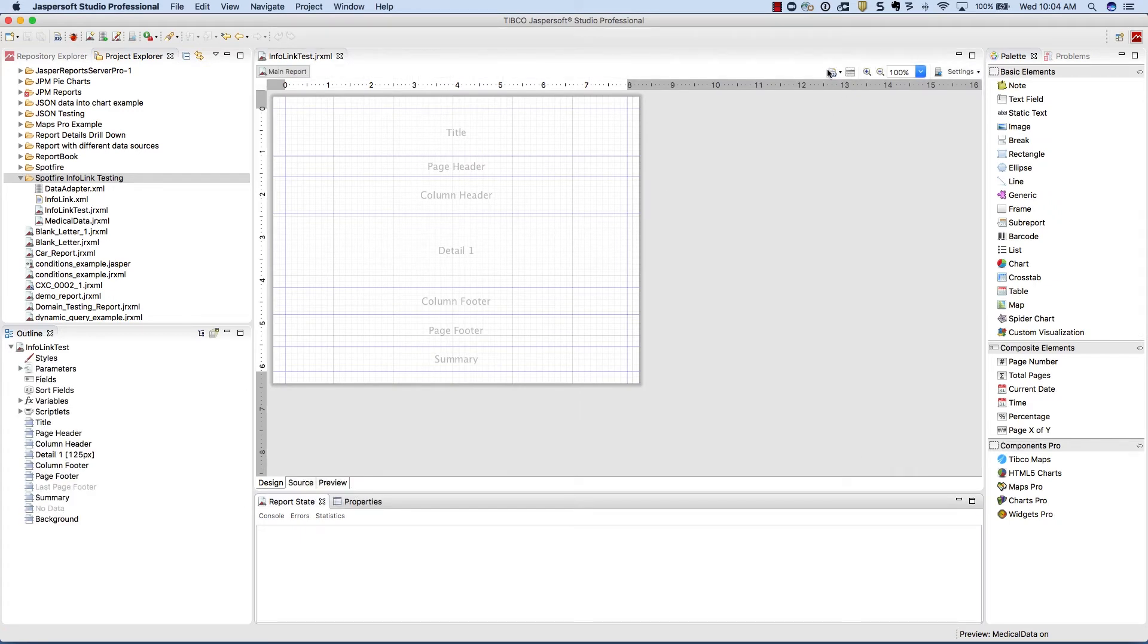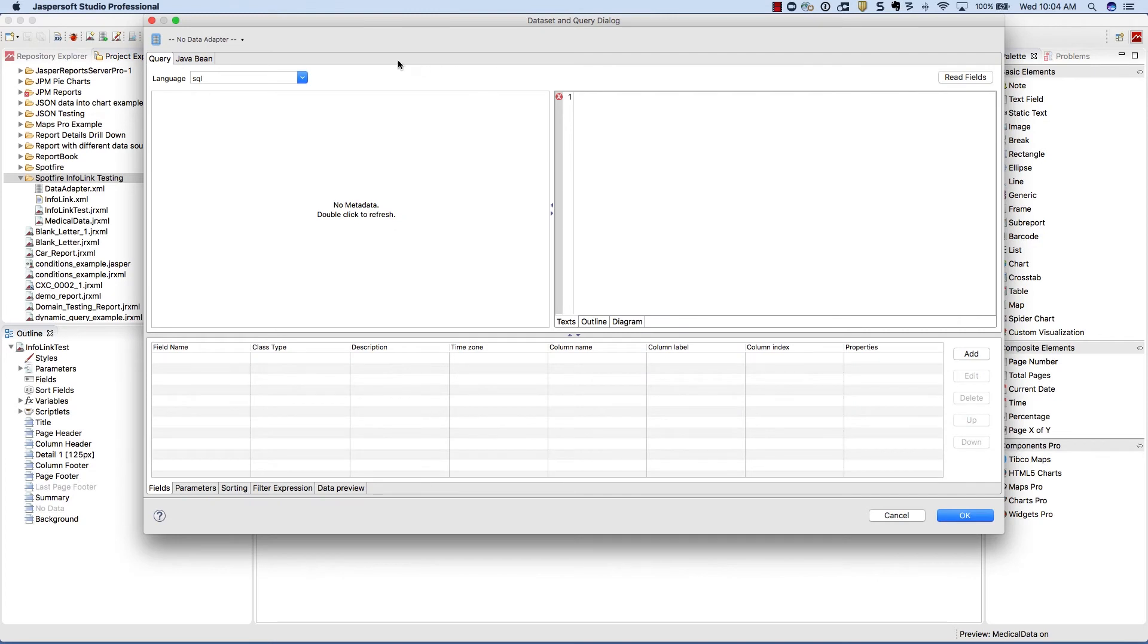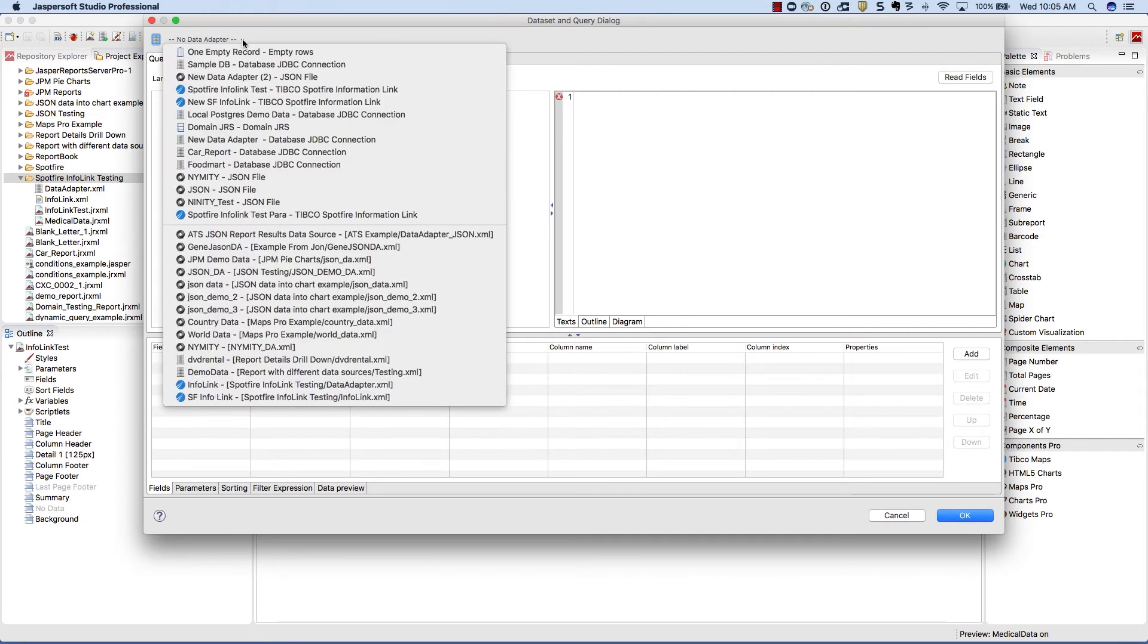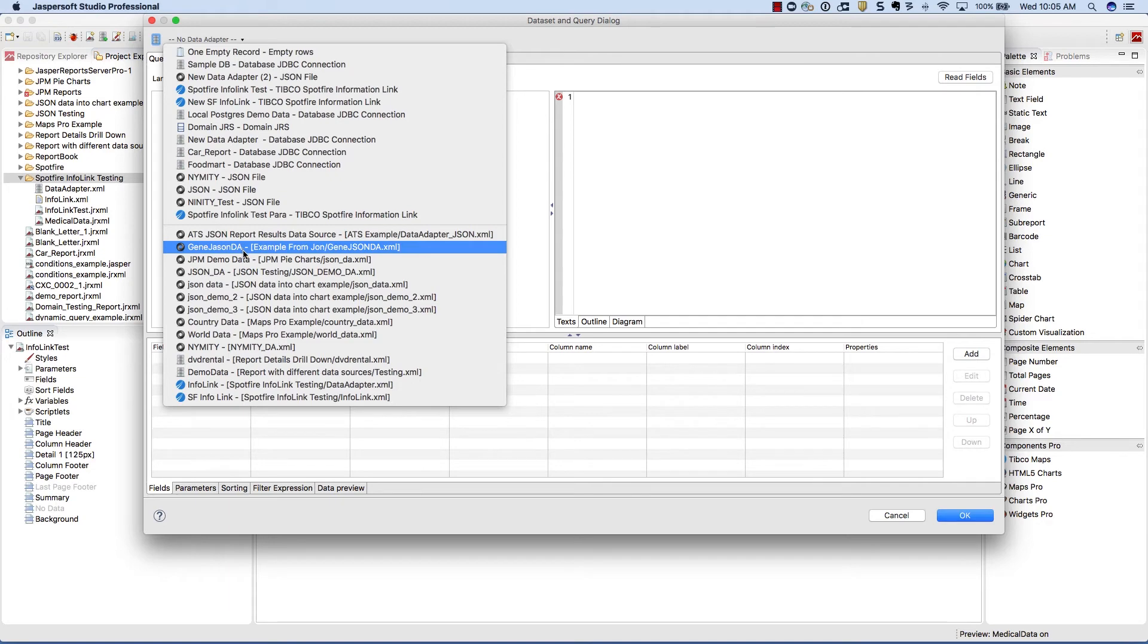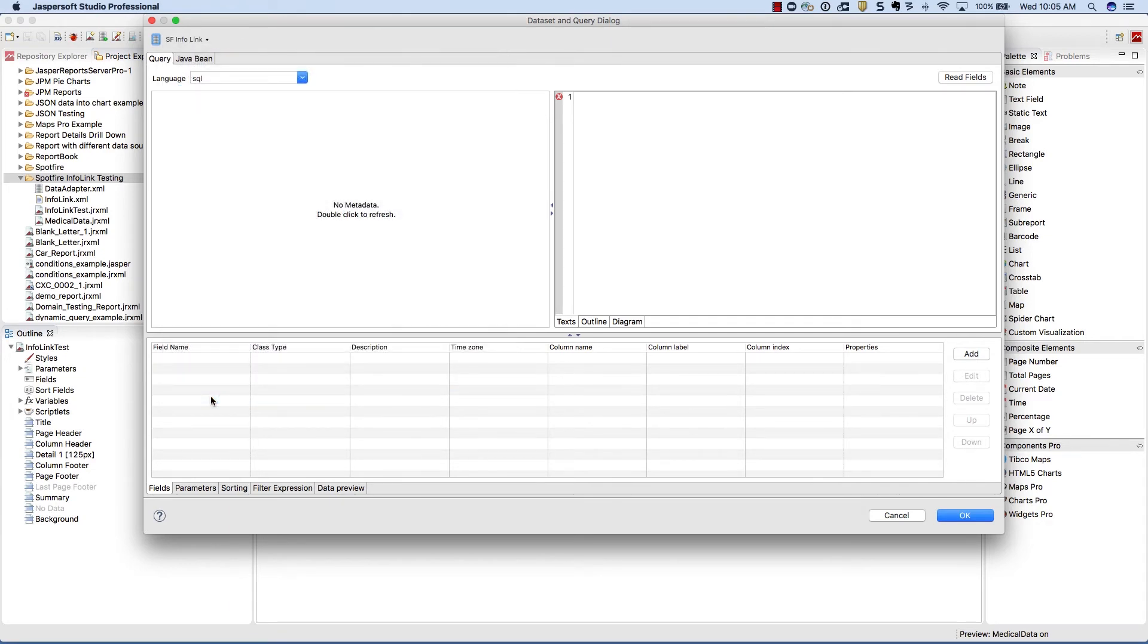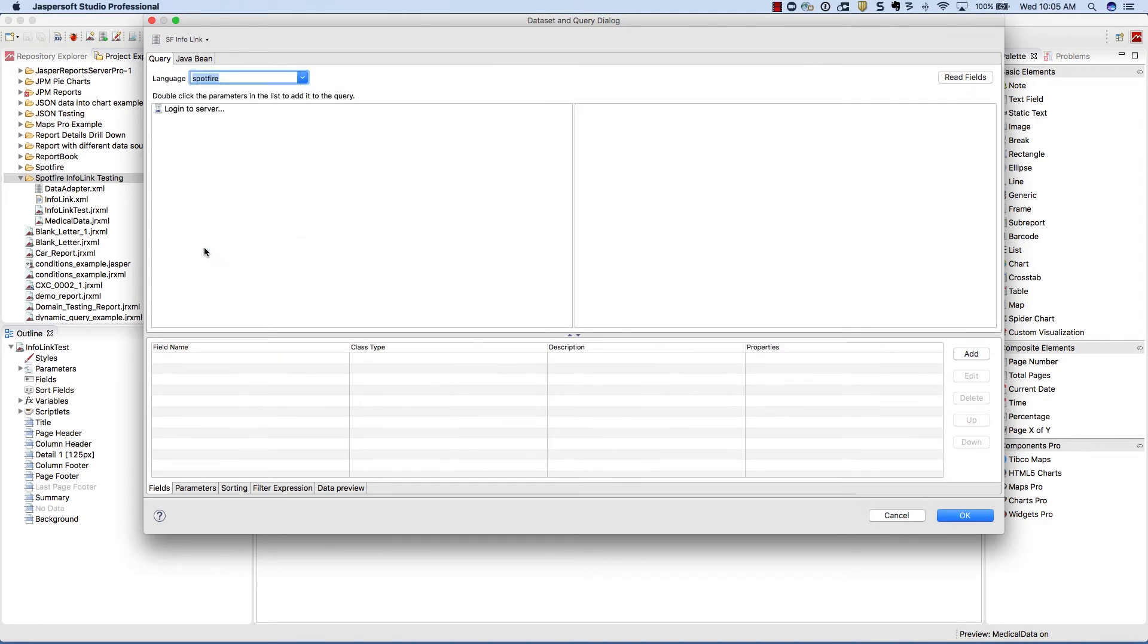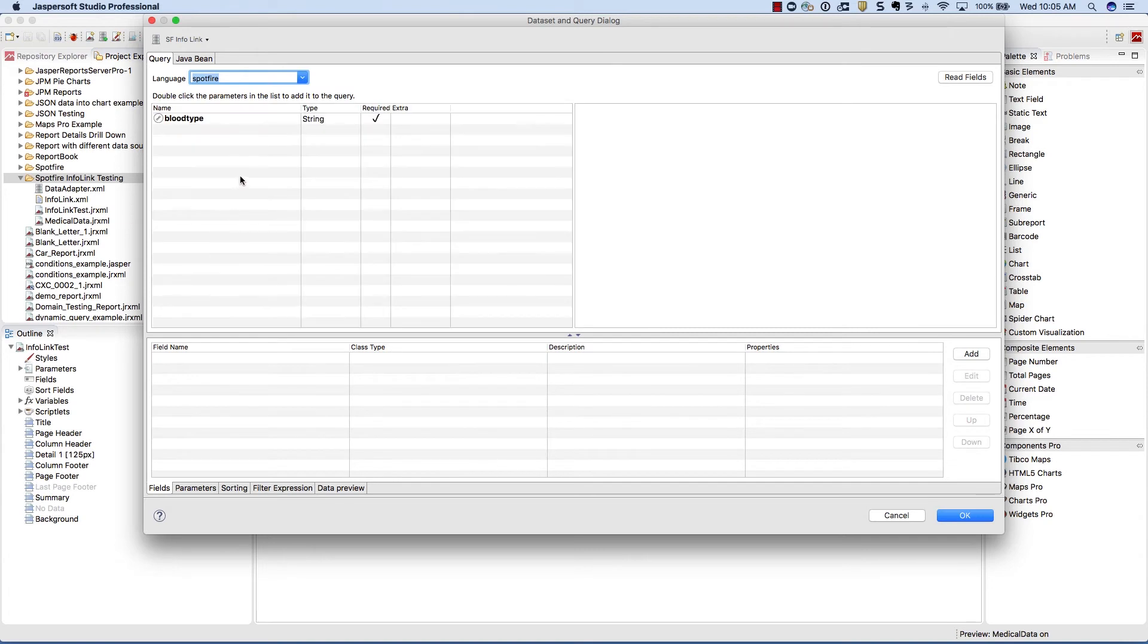Inside our new report, we'll go into the query designer and make sure we pick our new data adapter. We'll change our language to Spotfire, and this will now communicate with the Spotfire server and bring back any of the parameters that are available.